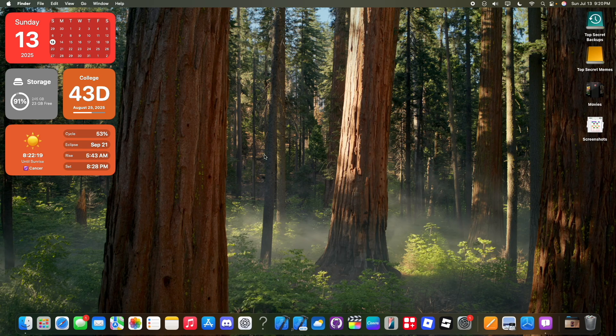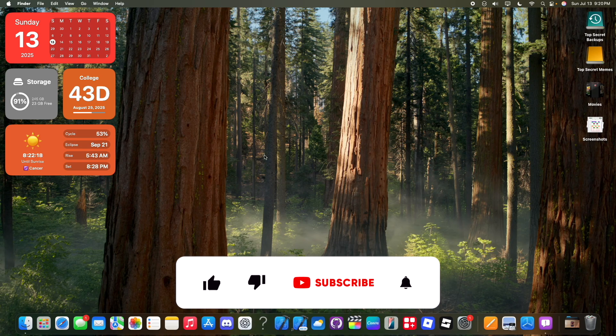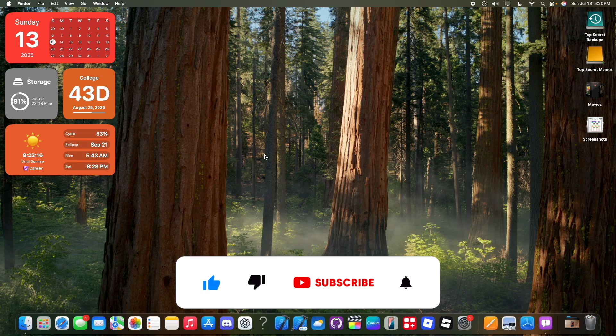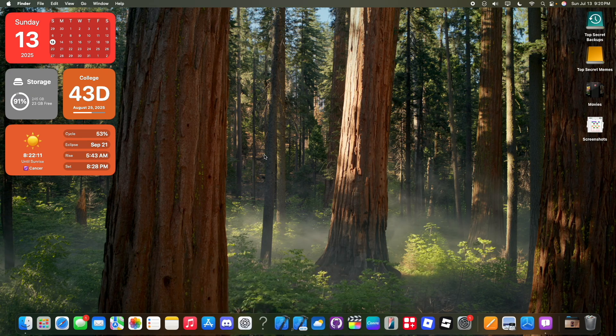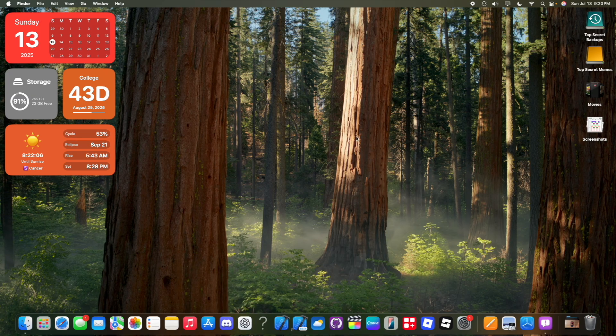Anyways, thanks for watching. Comment and subscribe, and you'll be able to watch all the newest macOS videos on the channel, which will show you every single little change inside of every single little beta of macOS Tahoe. And I'll see you in my next video. Bye!